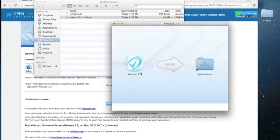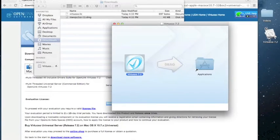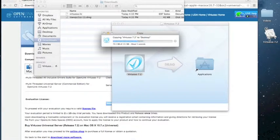You can either drag or drop Virtuoso into applications, or to any other location of your choosing.